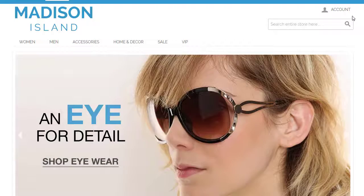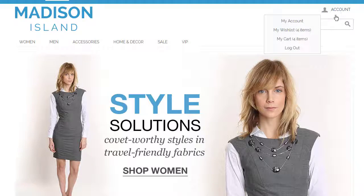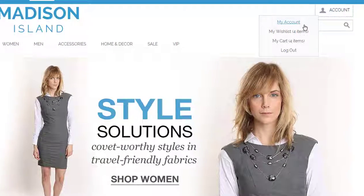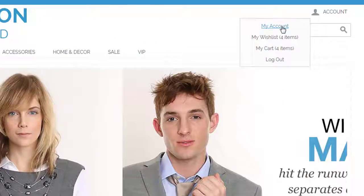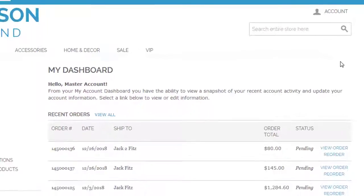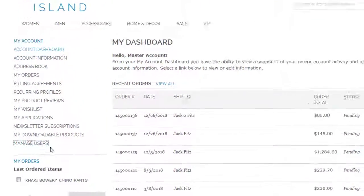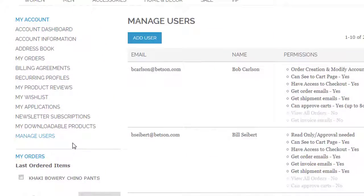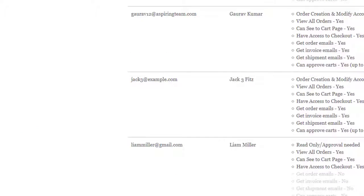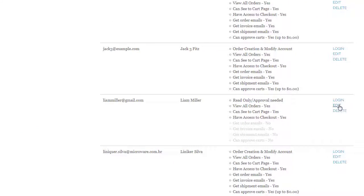The first thing we need to do is set a permission for our sub-user that will allow sending the cart for approval. Go to the dashboard and click on Manage Users. Find the sub-user for order approval.